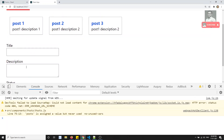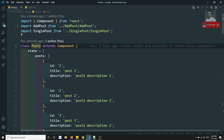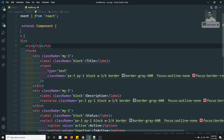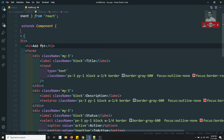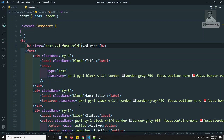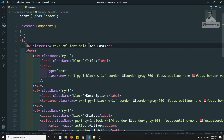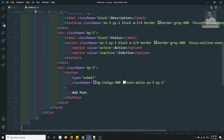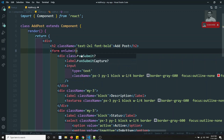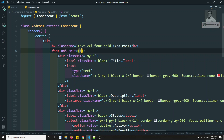Good, the form looks fine now. We have successfully designed the AddPost form. I'll add an h2 heading 'Add Post' with classes text-2xl and font-bold. Now to submit this form in React JS, I'll add onSubmit equal to this.addPostHandler on the form element.